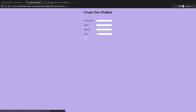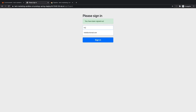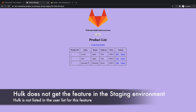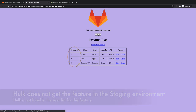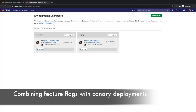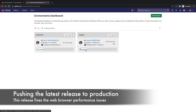To ensure the feature flag strategy for the staging environment is being followed, she logs in as hulk@universal.com and validates that he is not getting the new feature — the product list he gets is not sorted in alphabetical order by product name. Rachel would like to combine this feature flag with the latest updates to the application, which include the fixing of the web browser performance issue that caused her to roll back the previous release.